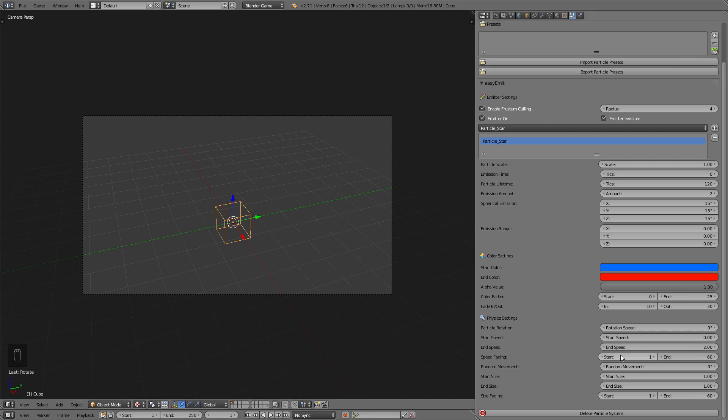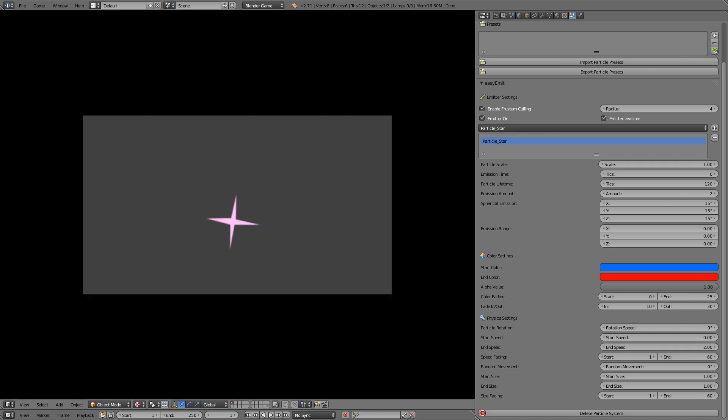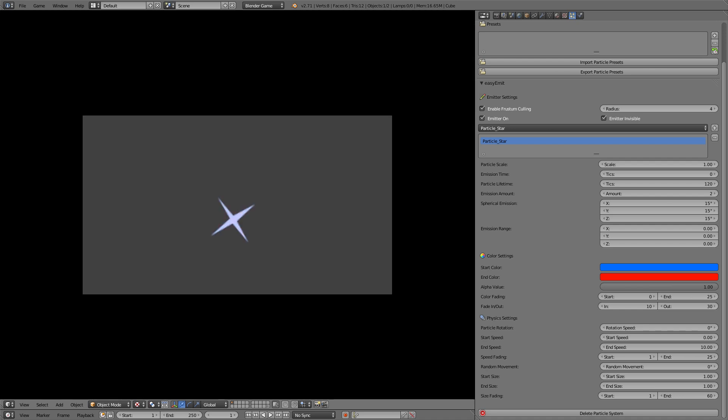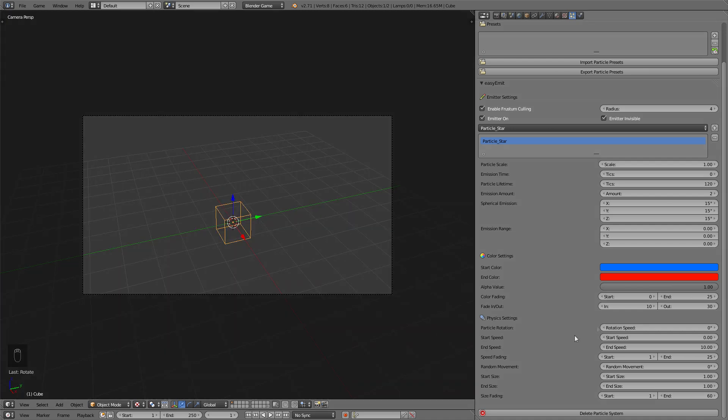The start speed and end speed decide on how fast the particles will be emitted. You also have a fading value for that one so play with these two if you want slower or faster animations. Now you can for example create something that starts very fast and then get slower such as dust or smoke that emits from a fire.